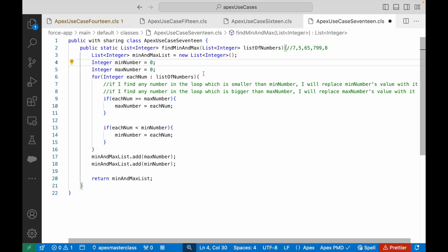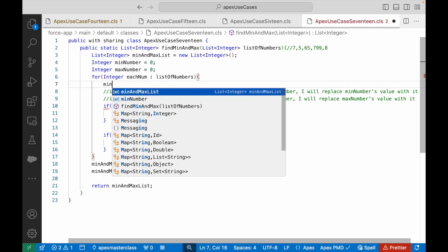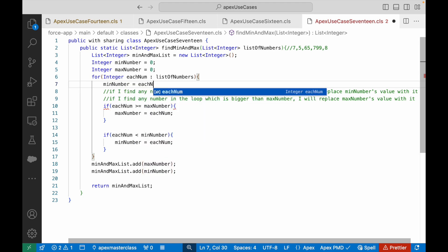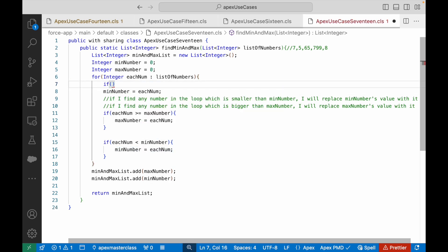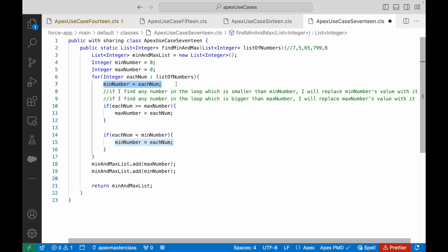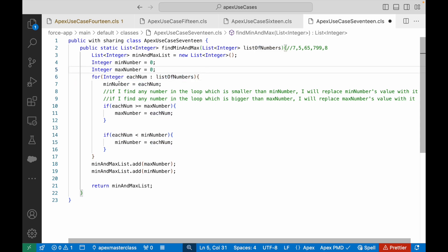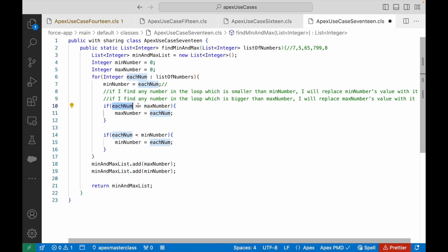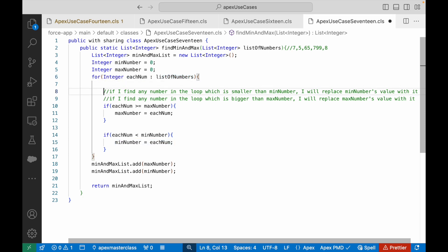You can't initialize it to 0. What you have to do instead is initialize minNumber with the first number of the list. You want to do this for the very first time only — not inside the loop. If you keep it in the loop, every iteration will reassign minNumber to eachNum, so it will always contain the current element. Keep it outside the loop.